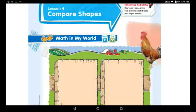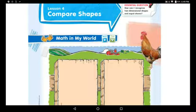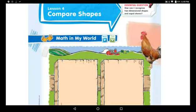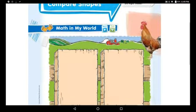Before we start, I want you to have a scissor, and I want you to take a white paper and start drawing the two-dimensional shapes — all of them. Draw the five two-dimensional shapes: circle, triangle, squares, rectangles, and trapezoid. Draw one of each. After you're done, use the scissors to cut them. When you're done, follow me.